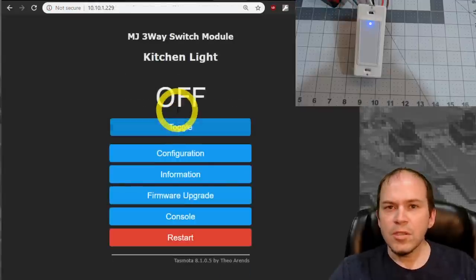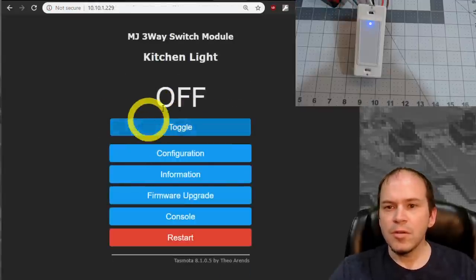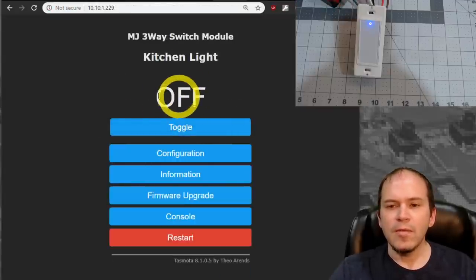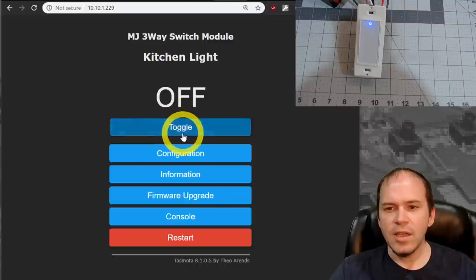Now once it's rebooted, you'll notice we do have an off status as well as we do have a toggle button.